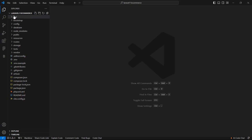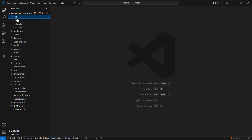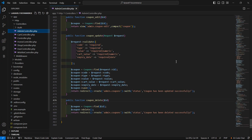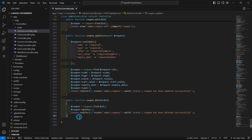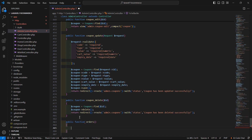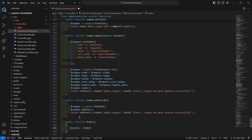Switch to the project and go inside the admin controller — app directory, then HTTP controllers, and open the admin controller. Inside this controller, let's create a new public function called orders, and inside it we'll fetch all orders using the Order model.